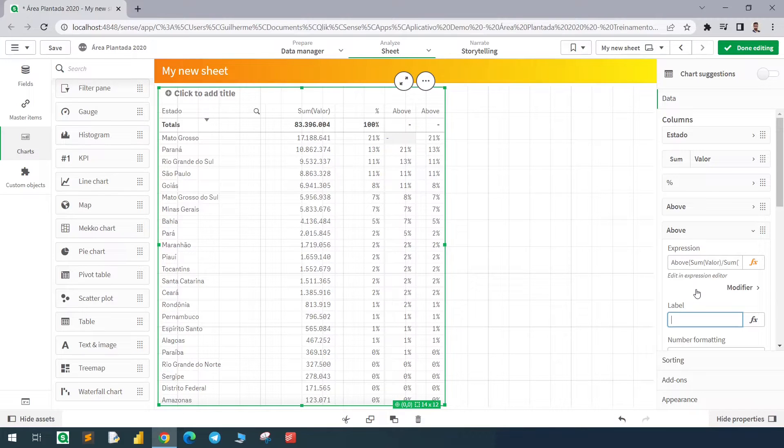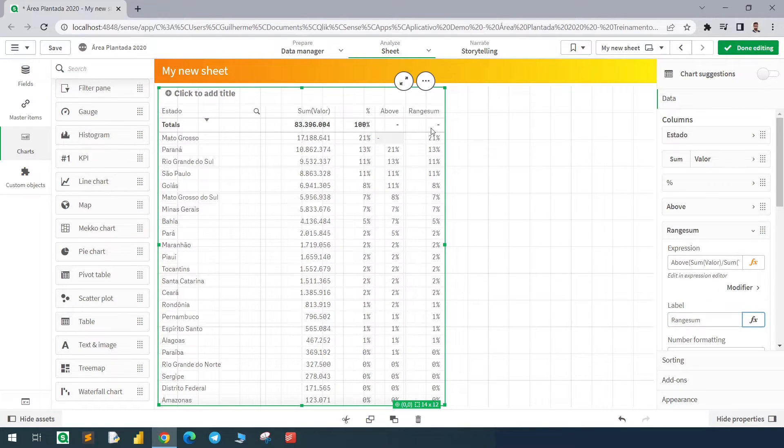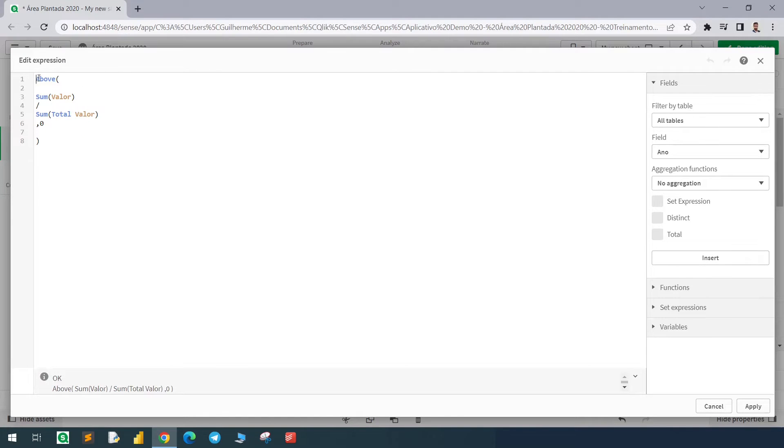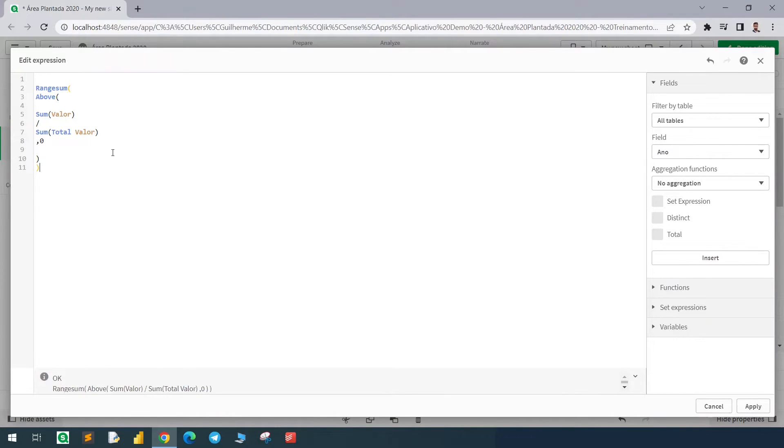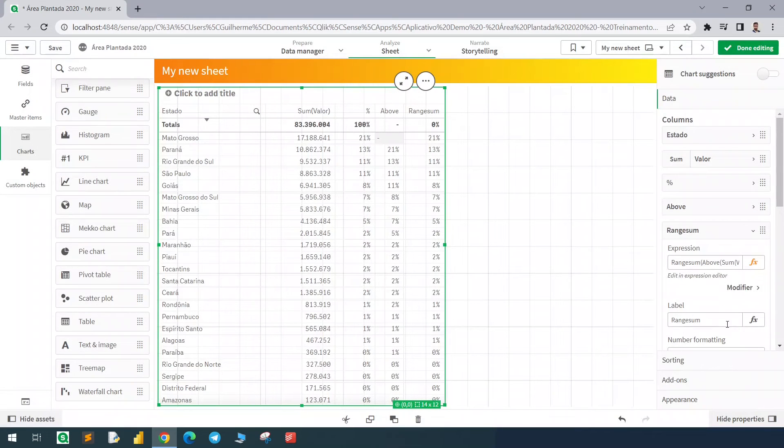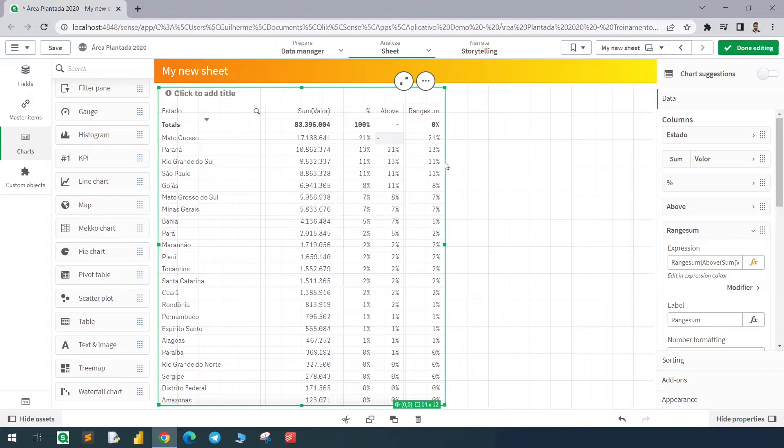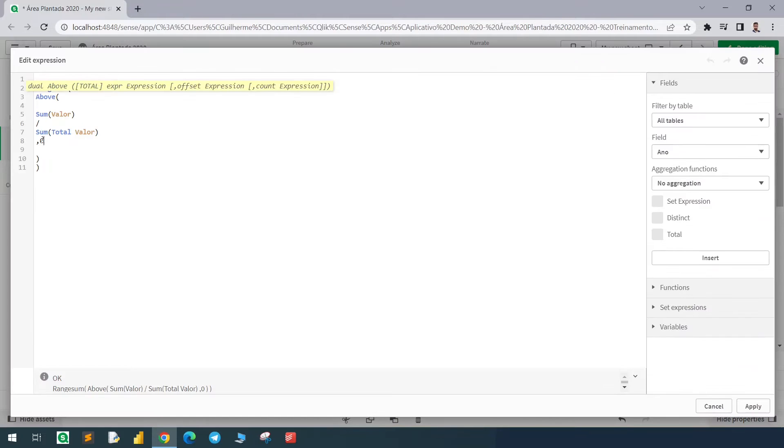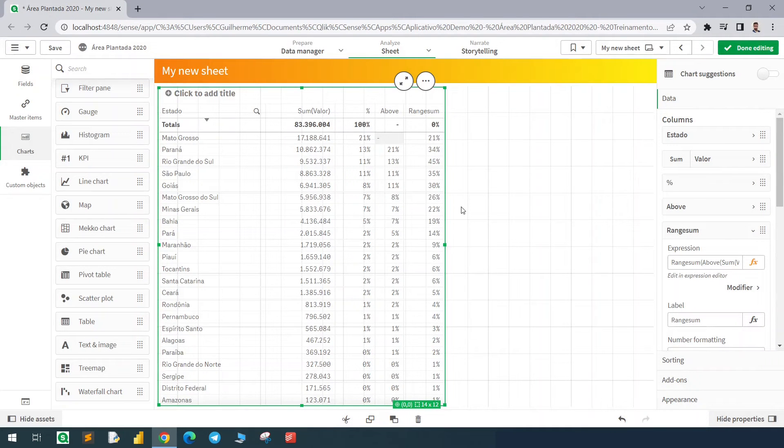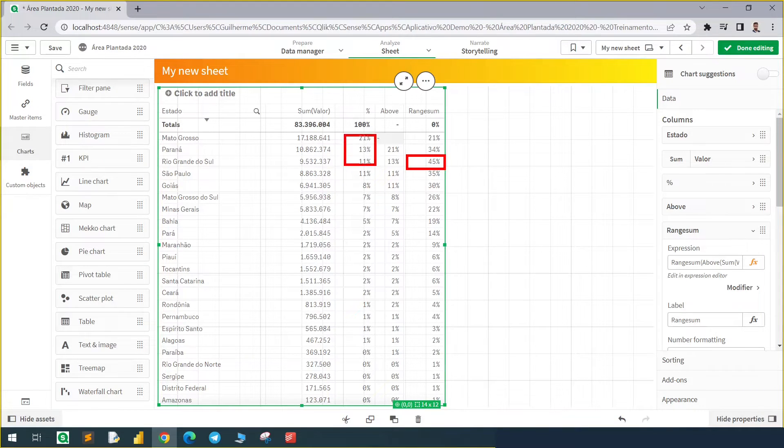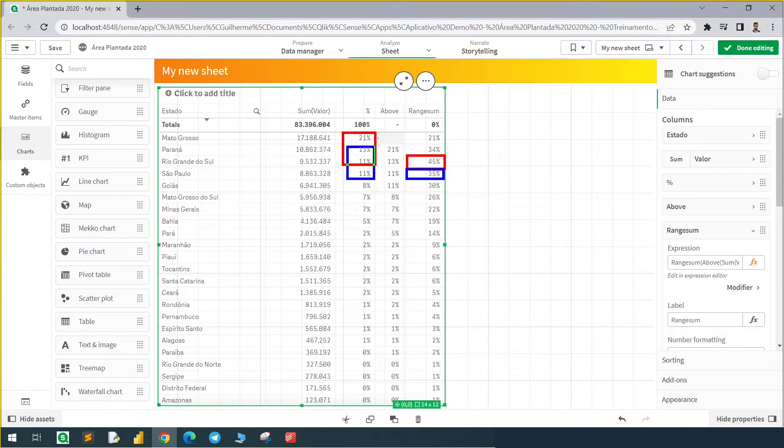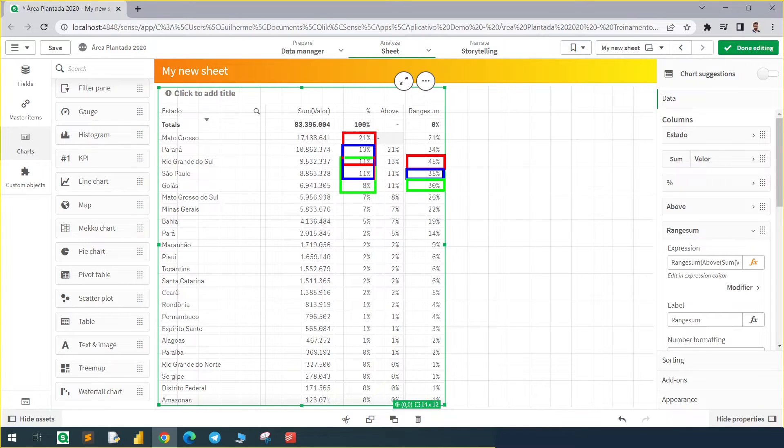I will rename this column with the RANGESUM just to keep track of what we're doing. Here in the expression I'm going to do RANGESUM. If I hit apply nothing will happen because we need to add a third parameter to the ABOVE function. Now after the zero I will add the number three. Adding the three here, notice that here we have the sum of these three first values, and then here we have the sum of these three last values.